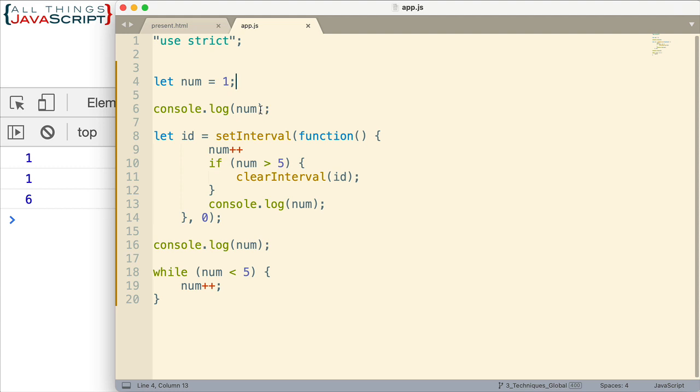So now let's walk through this code and the first thing that happens is the num variable is declared and it assigned a value of 1. And then we get our first console log statement. And so that invokes and we get a 1 at the console right here. That's the first one we're seeing.